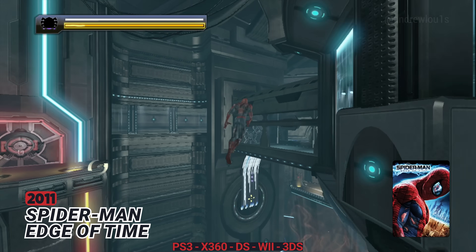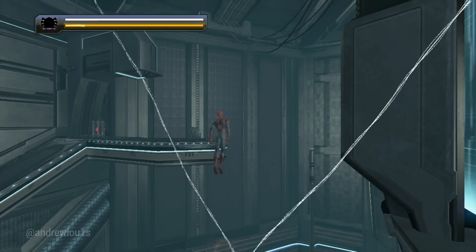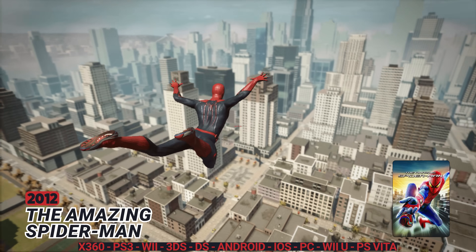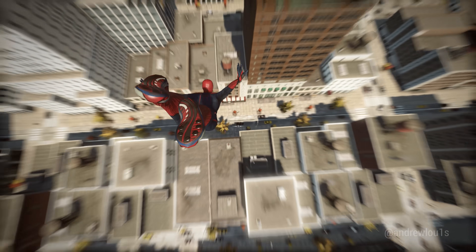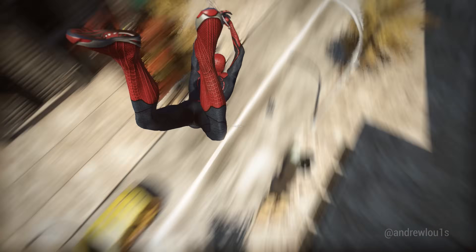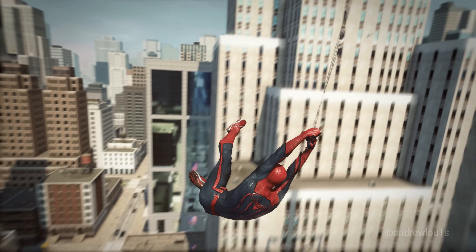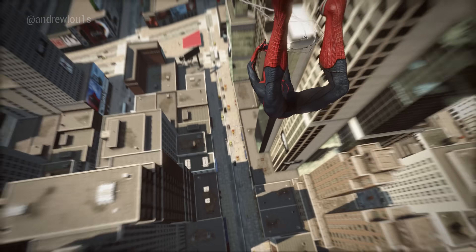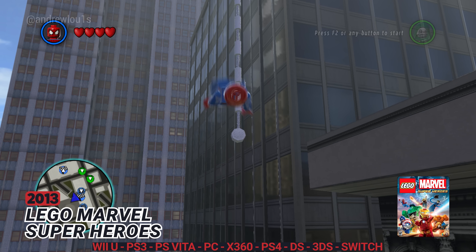2011: Spider-Man Edge of Time. 2012: The Amazing Spider-Man. 2013: LEGO Marvel Super Heroes.